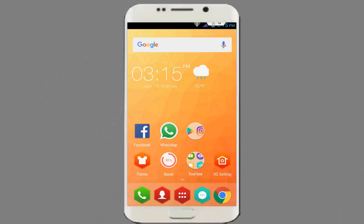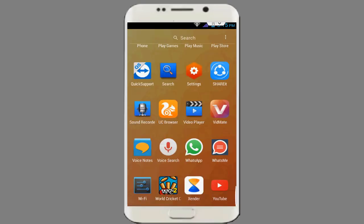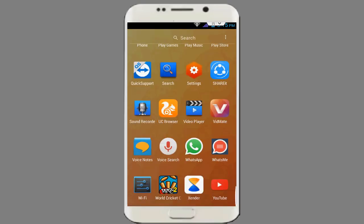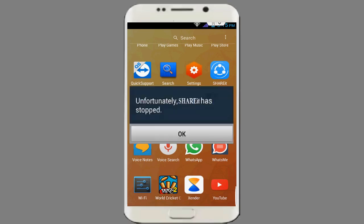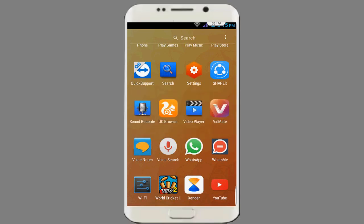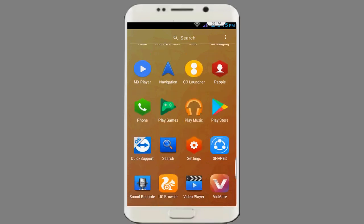Hello friends, welcome to Techno Geeks. In this video I am going to show you how to fix 'Unfortunately ShareIt has stopped' on your Android smartphone. When I open my ShareIt application, I get this irritating error. I am going to show you how to fix this error - you don't need to do any extra hard work, just follow my simple and easy steps.